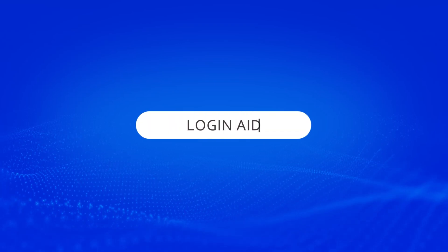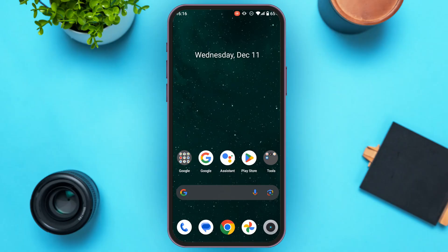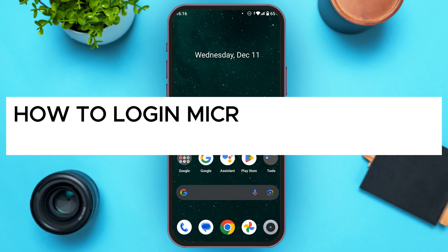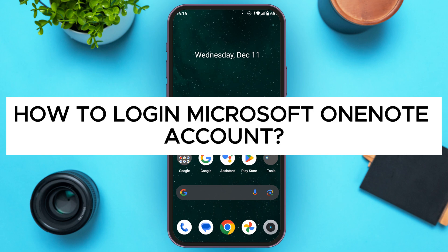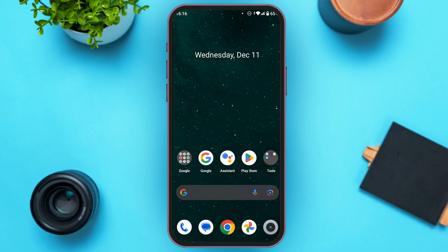Hello everyone, welcome back to our channel Login8. In this video I will guide you on how to log in to a Microsoft OneNote account. So if you also want to log in to a Microsoft OneNote account, this video is just for you. Follow the simple steps and you'll be able to do it.